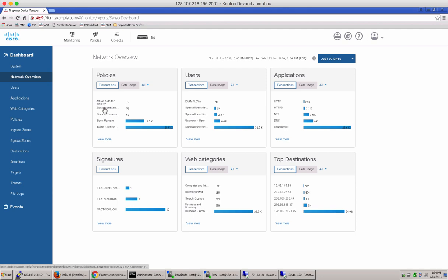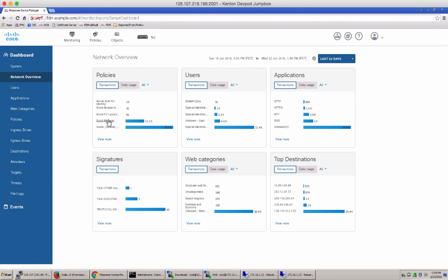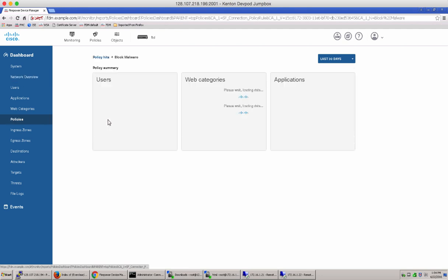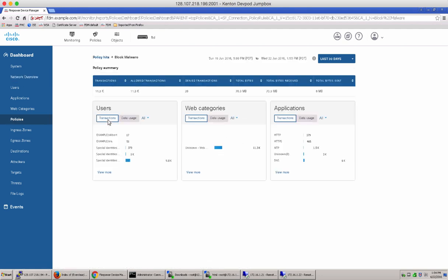You can click on one of these hyperlinks, which will take you to the more specific dashboard. For instance, if you click this block malware policy, it will take you to the policies dashboard, which gives you a table view for that particular policy rule transaction.